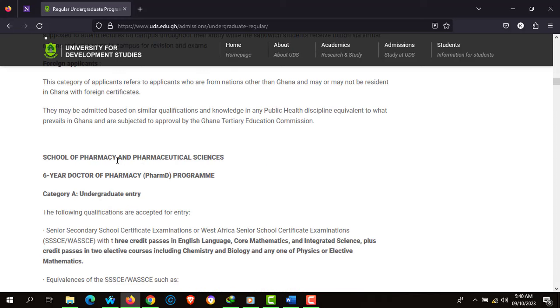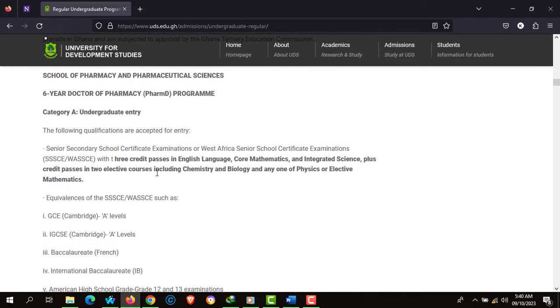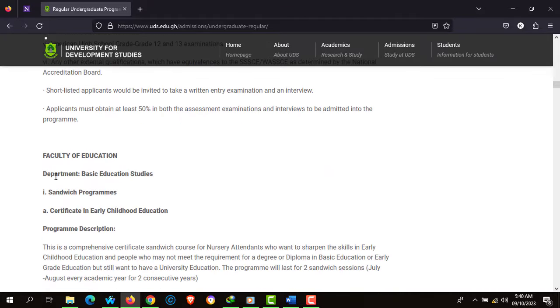Moving on to the School of Pharmacy and Pharmaceutical Sciences, there's a 6-year Doctor of Pharmacy program, and this is also for pure science applicants. Moving on to the Faculty of Education.